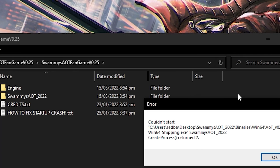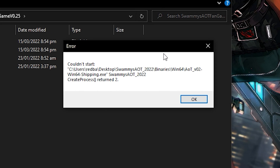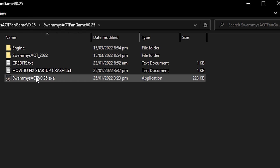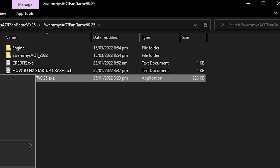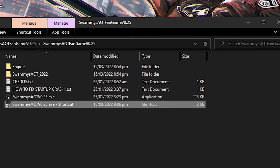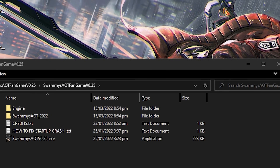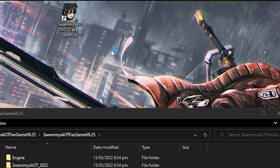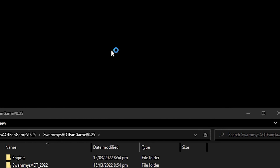If you move the exe to your desktop and run it, you'll get an error because it can't access the game files anymore. What you need to do is drag it back into the game folder, right-click it, create a shortcut, and then move that shortcut to your desktop. Double-clicking the shortcut will run the game correctly.